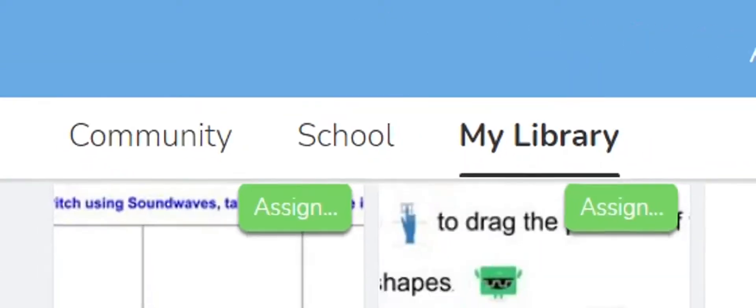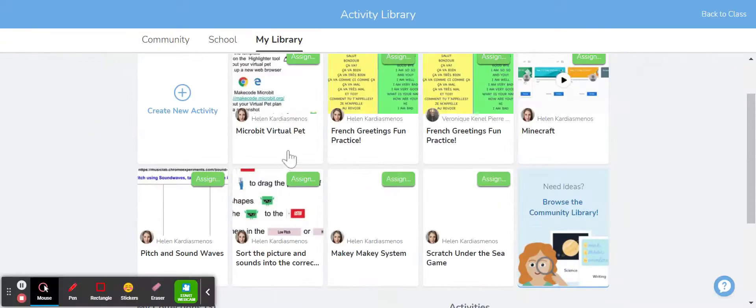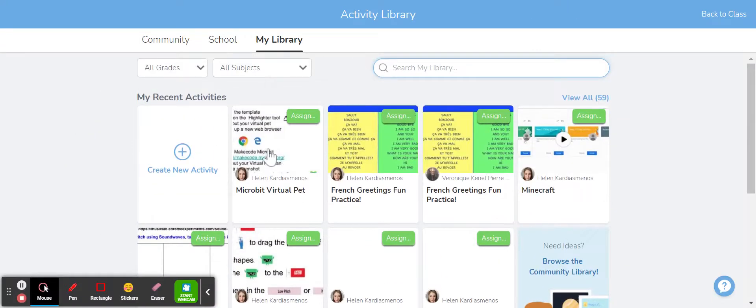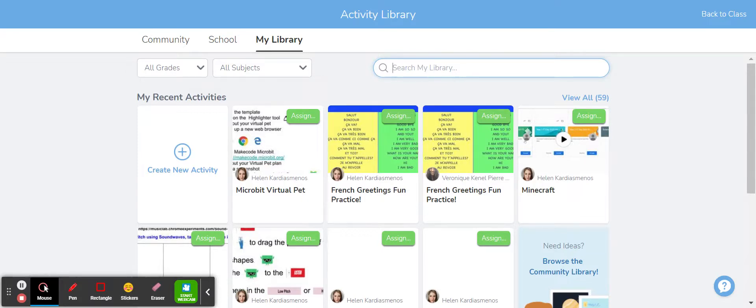So these are all my activities, ones that I've either created and sent out to students or that I've saved and then modified and sent out to students.